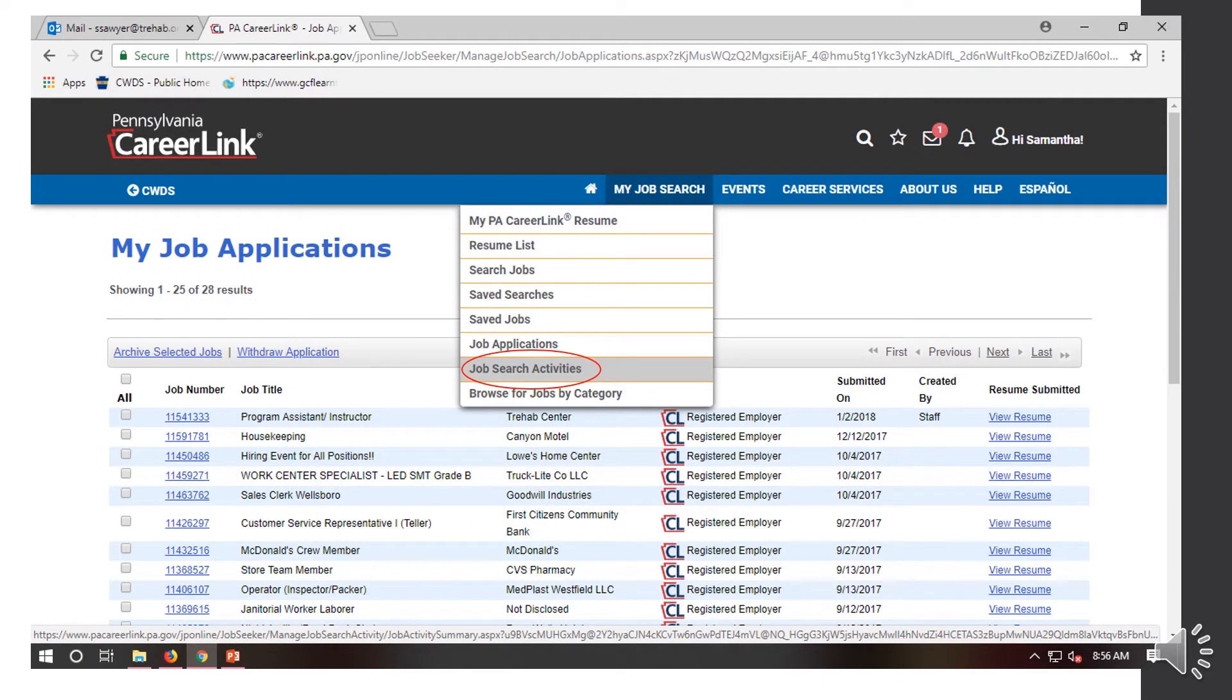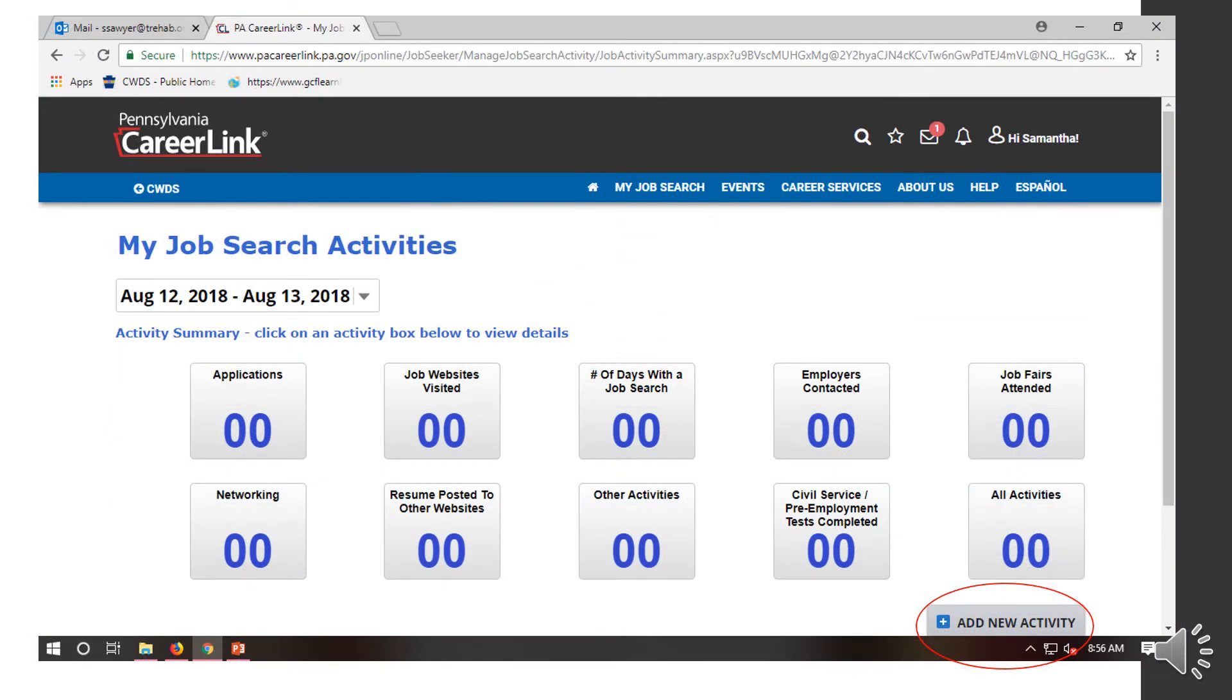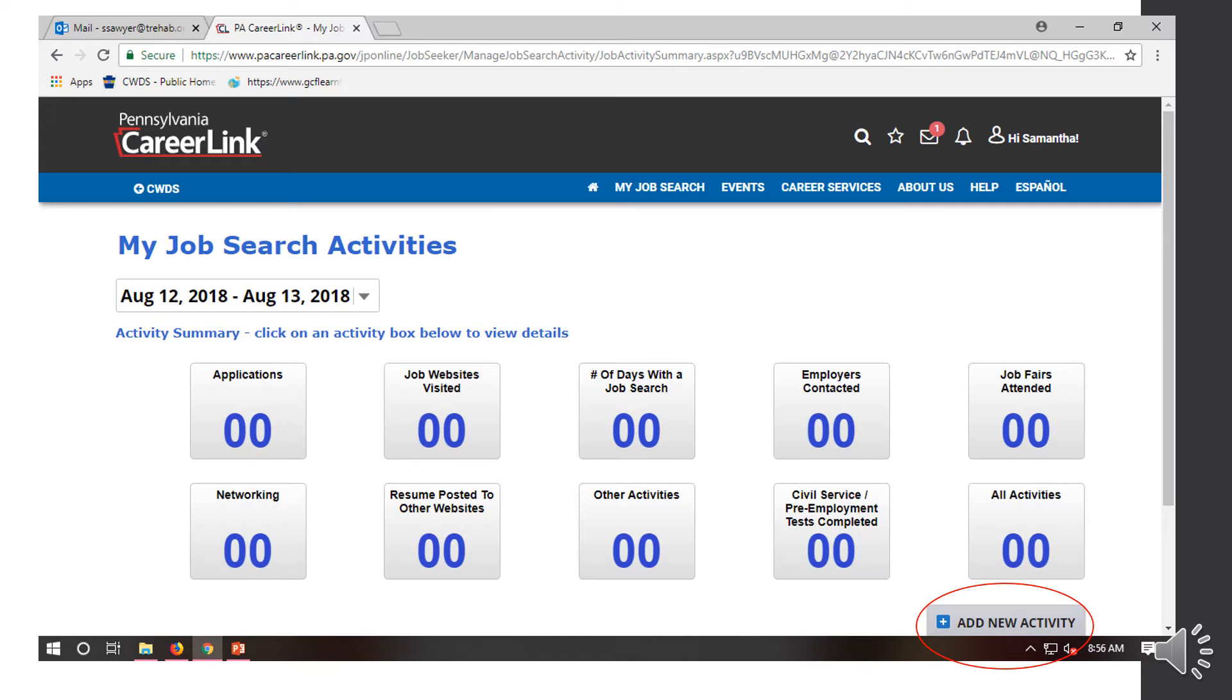So to track your job search activities, you're going to hit that My Job Search button again and then Job Search Activities. From here, you're going to see a list of the different activities. You can search by timeframe as well. It's going to show you the number of applications that you've applied to here on the website, job websites you visited, number of days with the job search, employers contacted, job fairs attended, networking, resumes posted to other websites, other activities, civil service/pre-employment test completed. And then it's going to calculate all your activities.